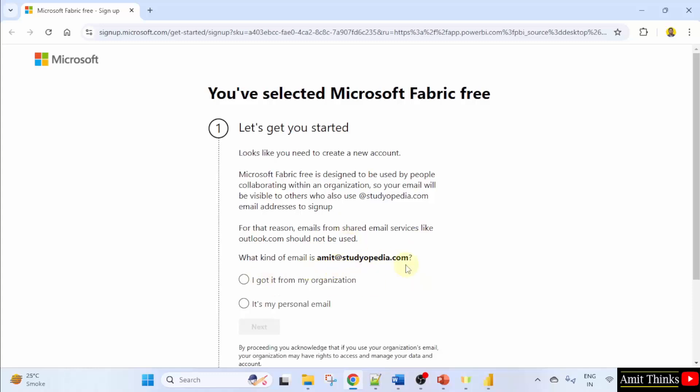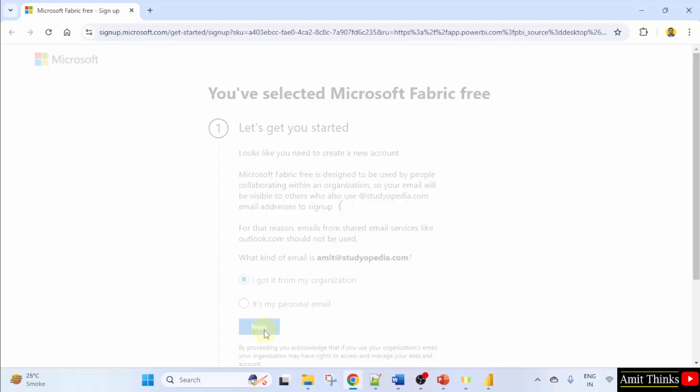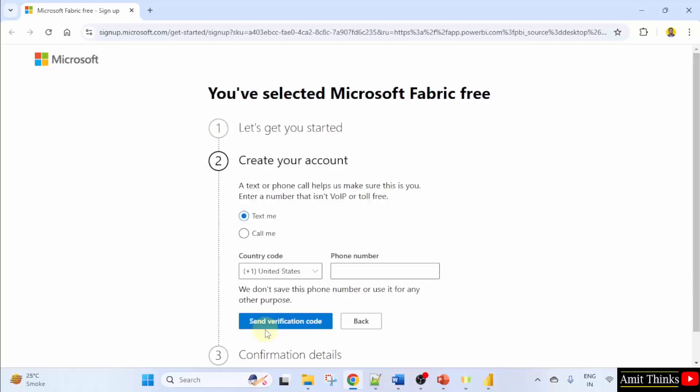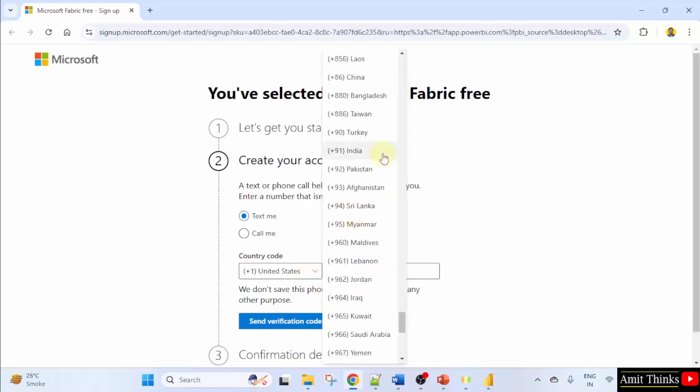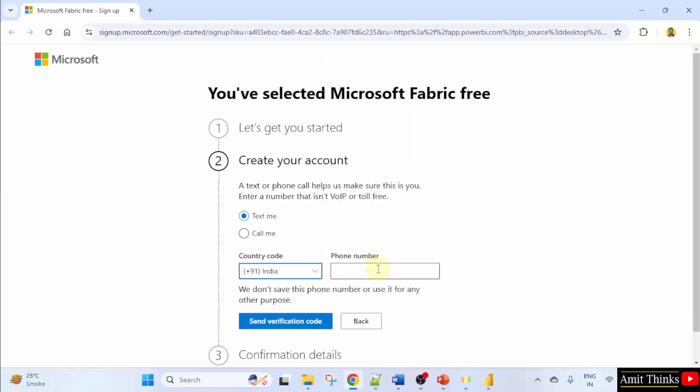What kind of email is this? I got it from my organization. Click next. Now create your account. You can add your number text. I'll first select India. I'll first select my country, then the phone number.